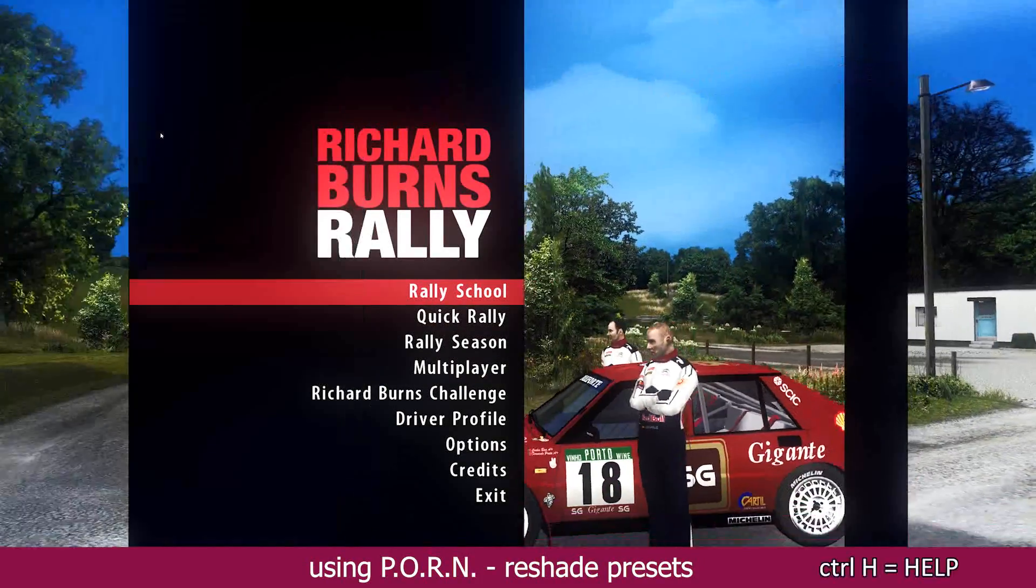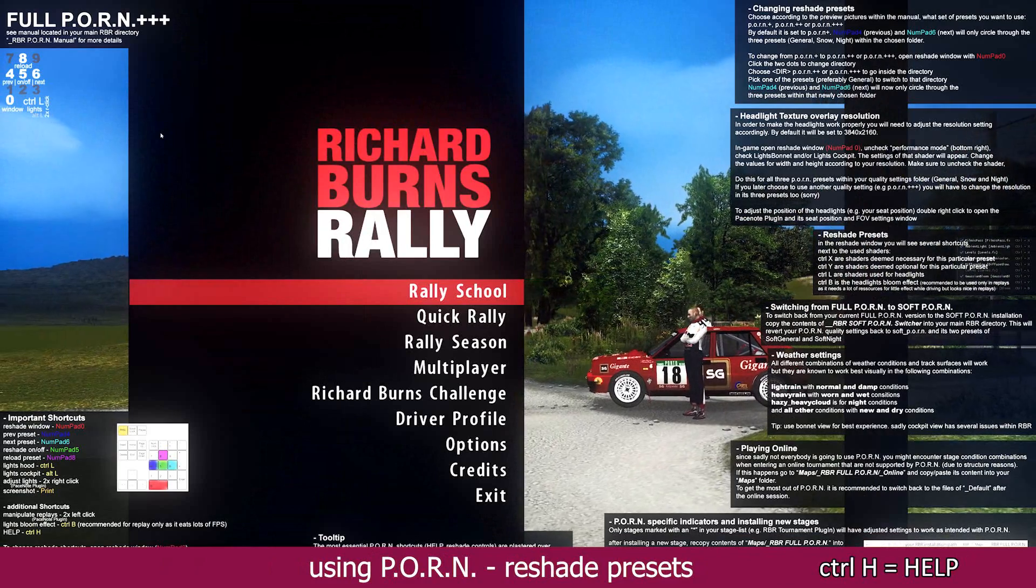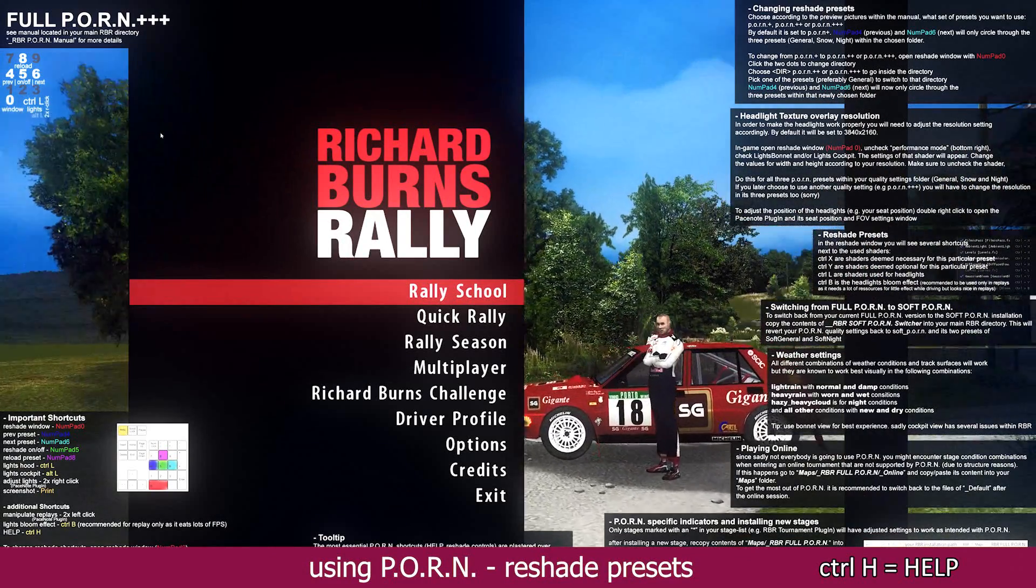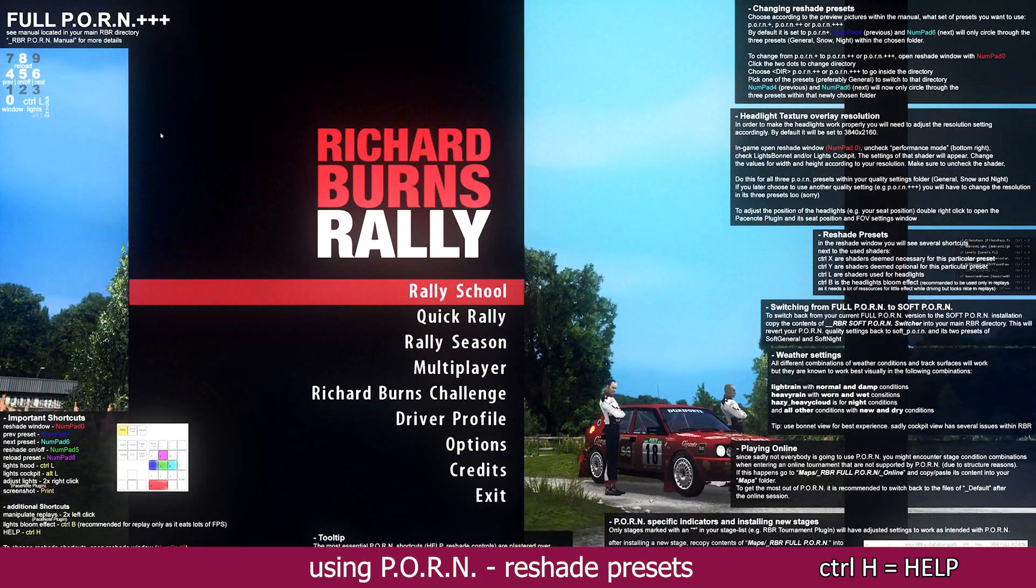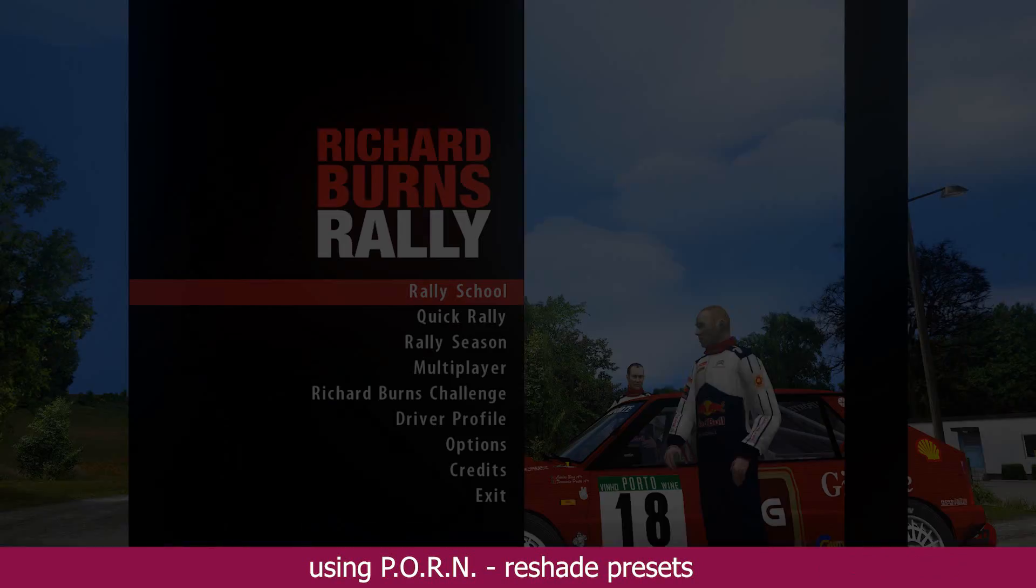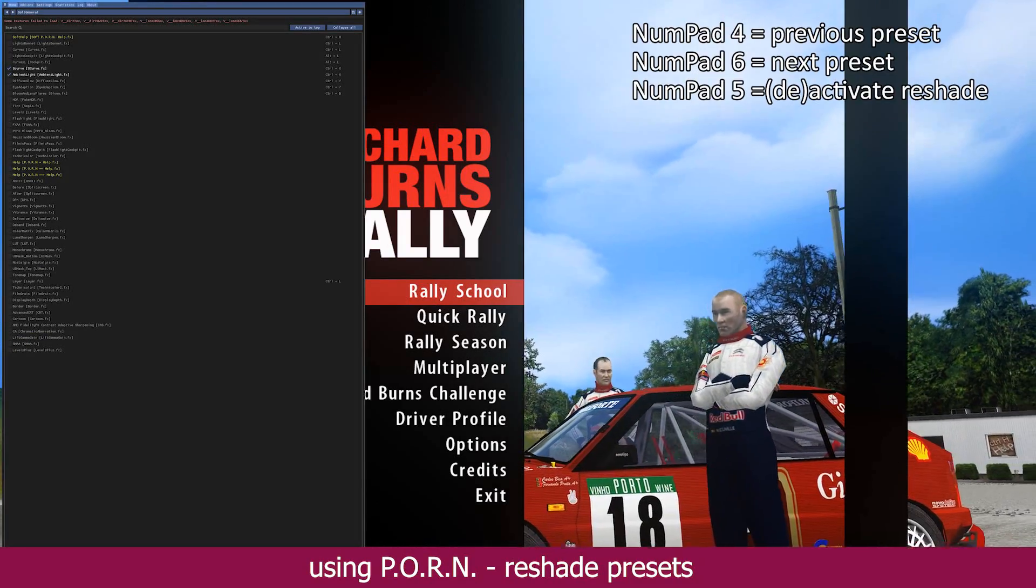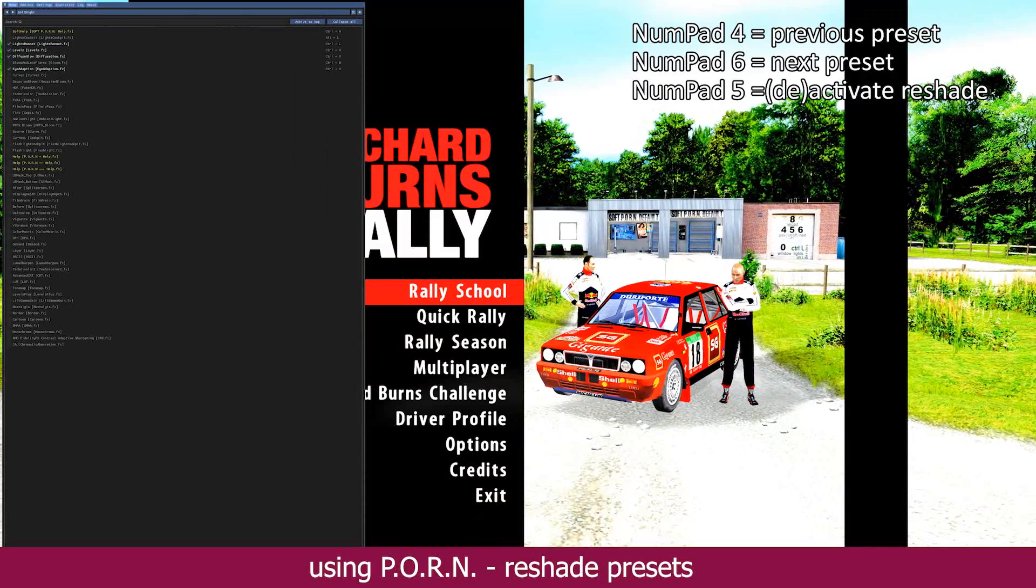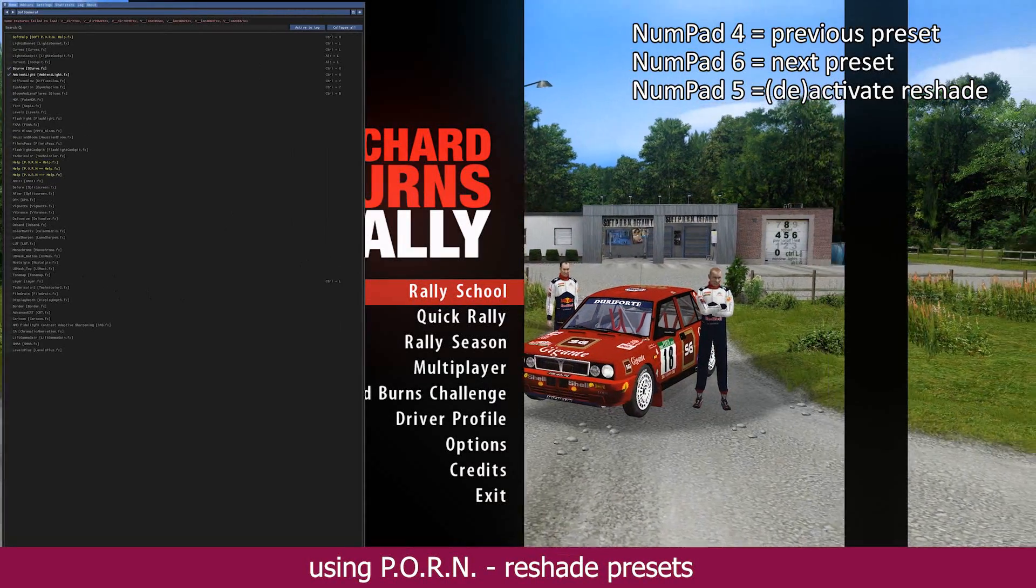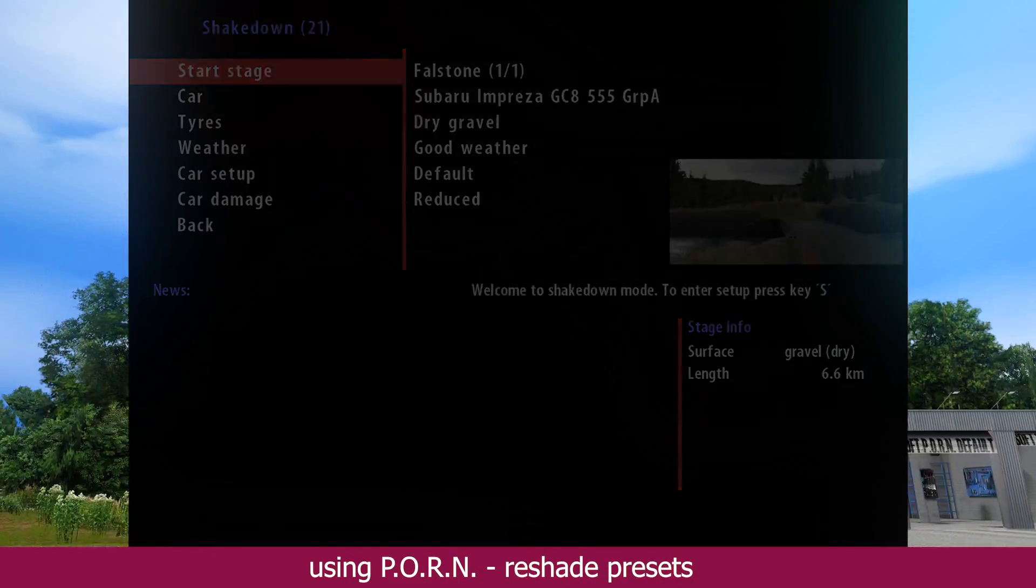Control H will pop up the help overlay with lots of useful information and an indicator on what version you are currently running. When using the soft version, circling through the presets will only rotate through the two soft presets of soft general, which is to be used in all weather conditions, and soft night, which is specifically designed to be used during night conditions.